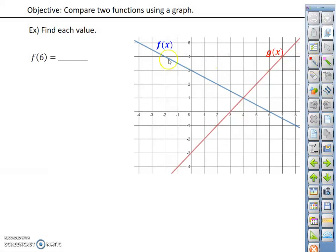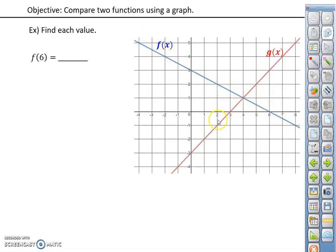Where we're looking at two functions that are graphed, we have to pay attention to whether we're dealing with — so here we're looking at what f of 6 equals. We have to make sure that we're focusing on the function f of x instead of g of x. So f of 6, x would be equal to 6, and that would be this point right here, so the corresponding y value would be 0.